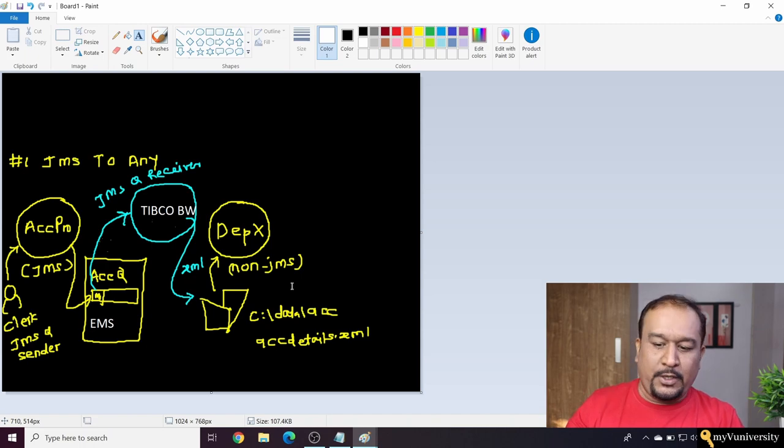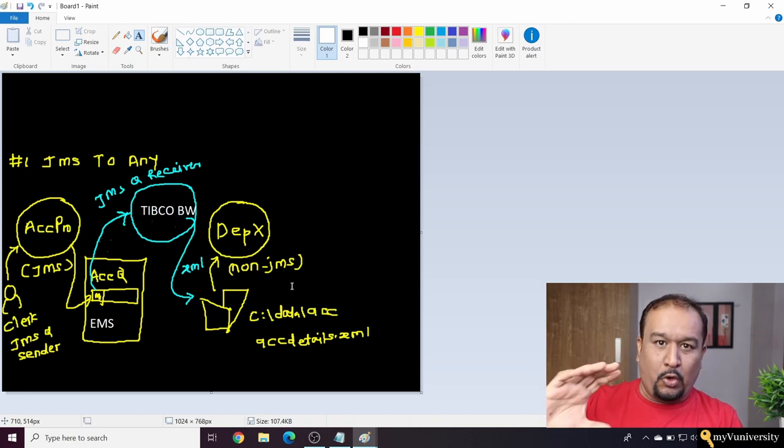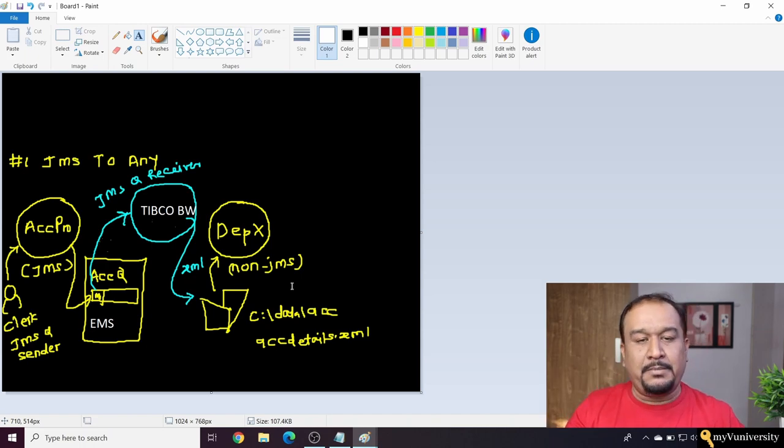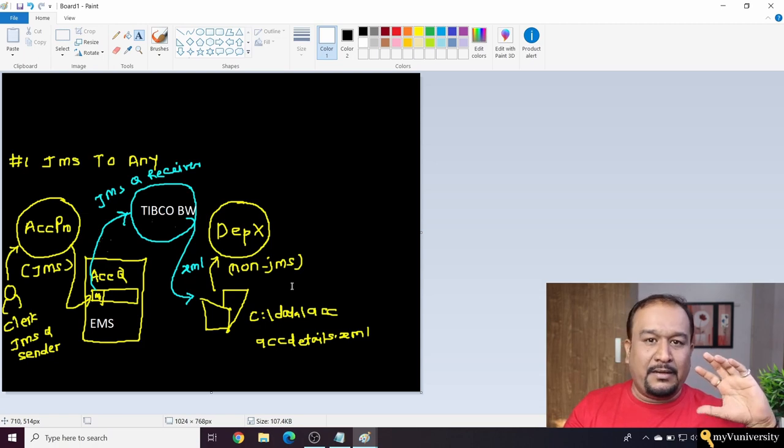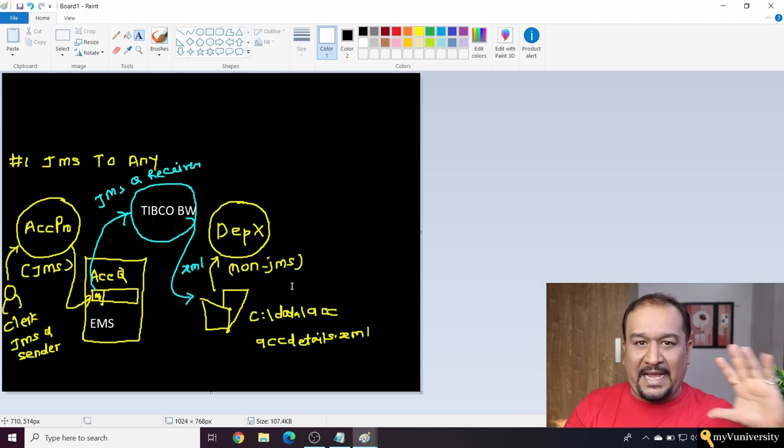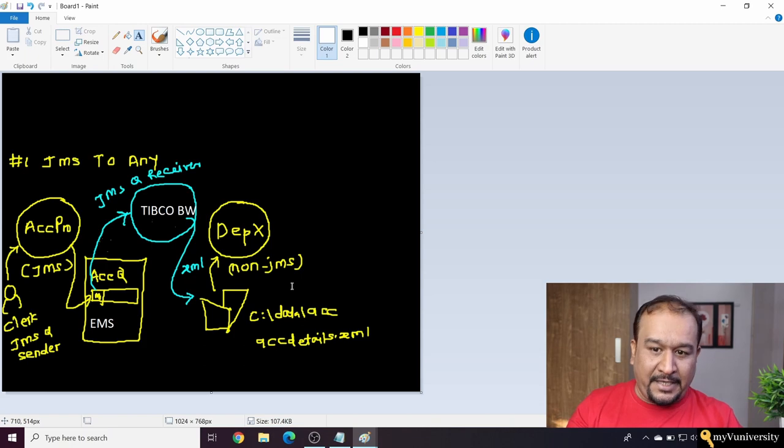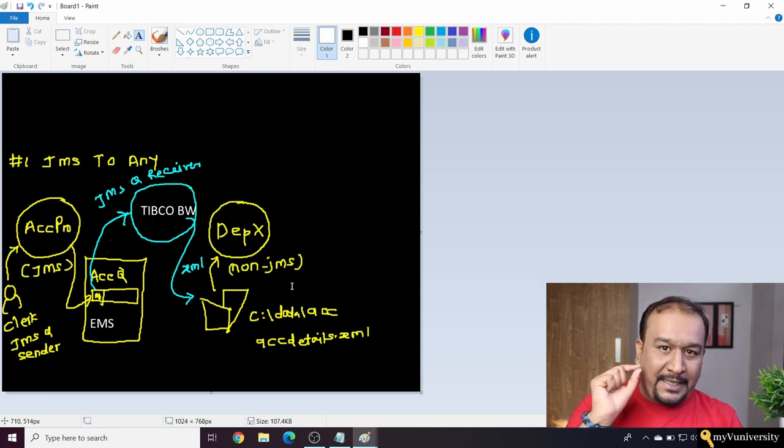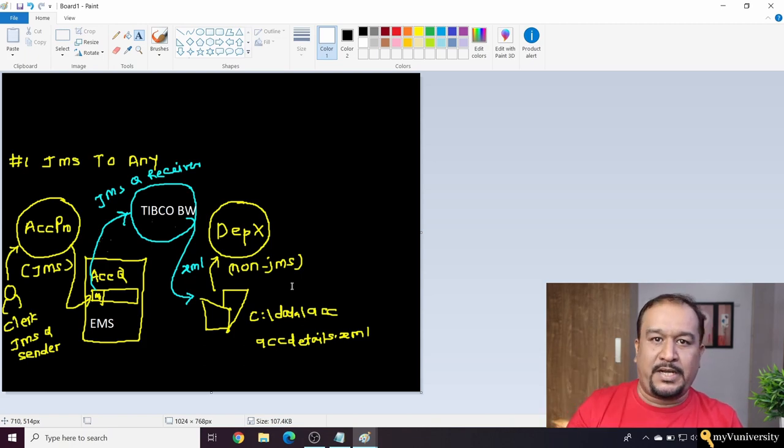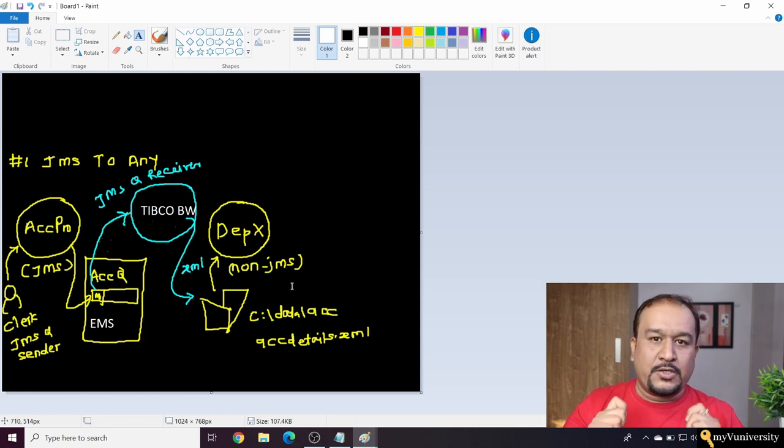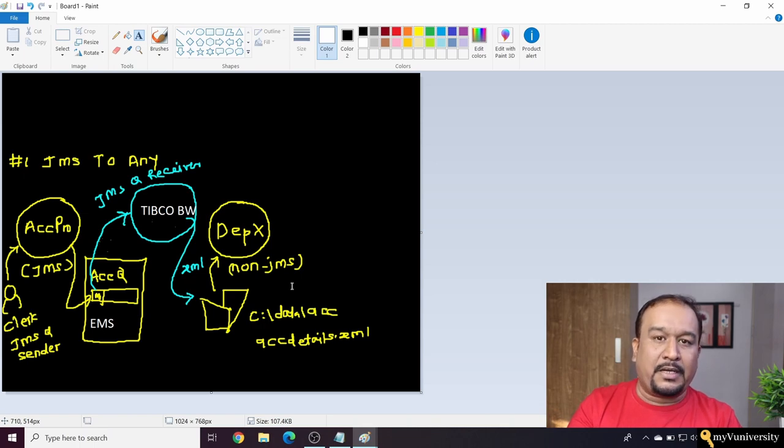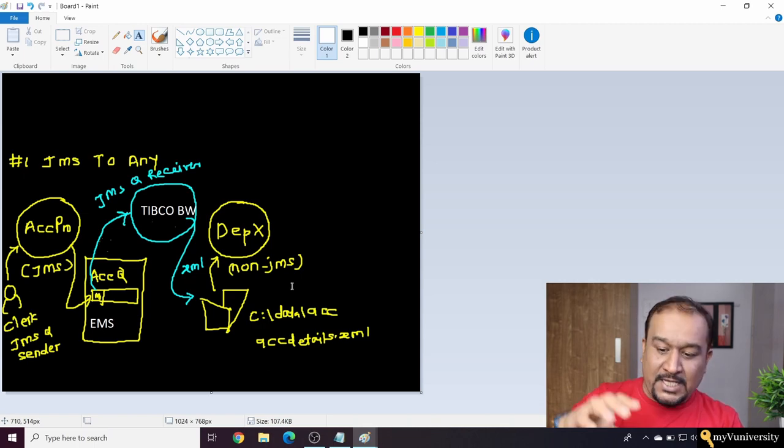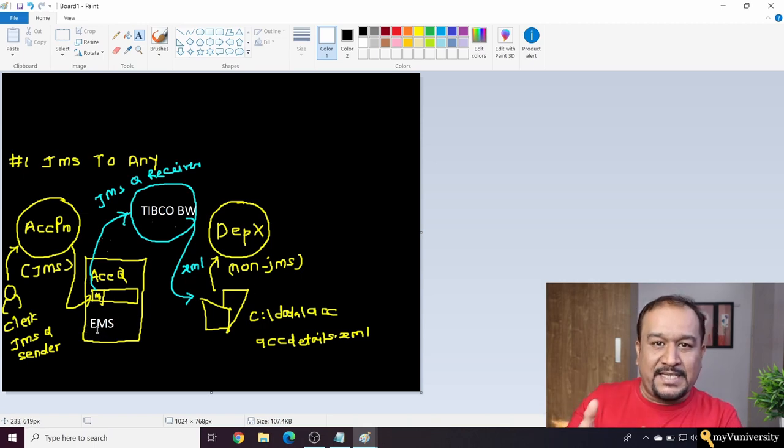Look at this diagram carefully. You can see there is an ACC Pro system which is a source system, and there is a DepX system which is the destination system. Now, ACC Pro is a JMS producer application, so where will it put its message? It will require the TIBCO EMS kind of server.